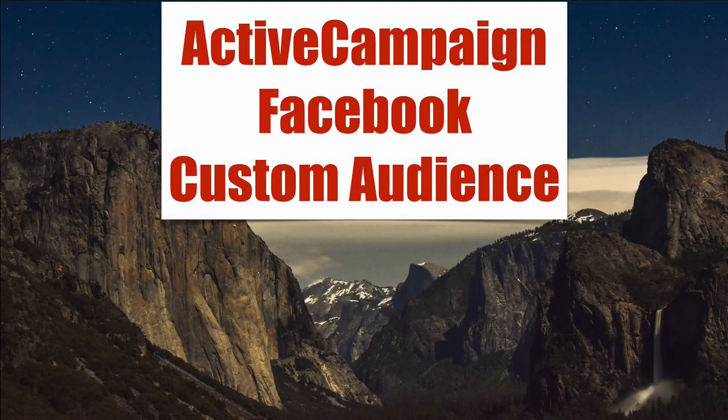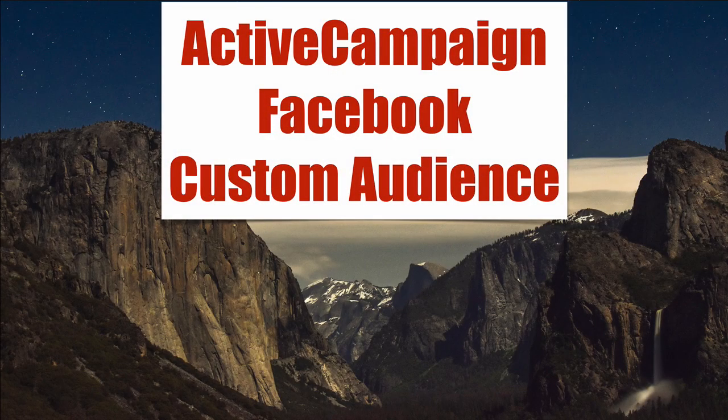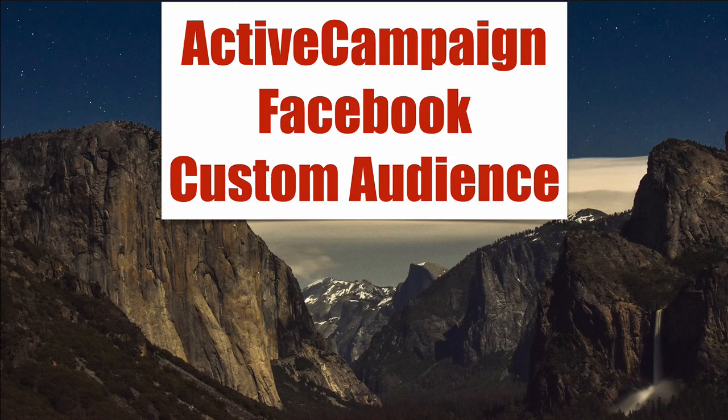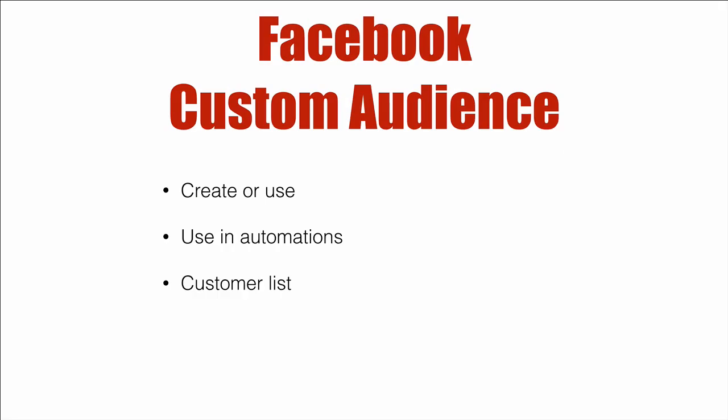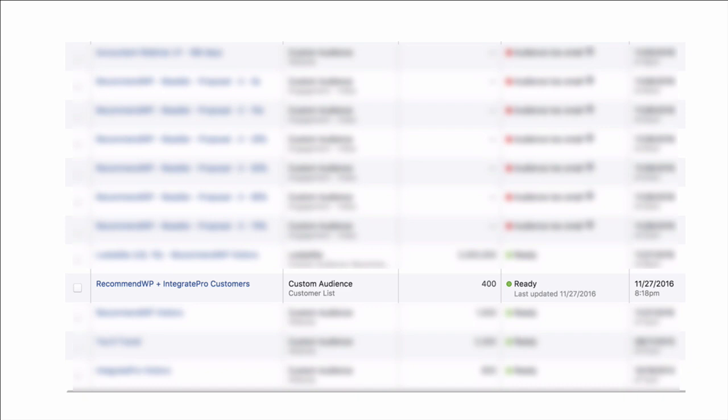ActiveCampaign Facebook Custom Audience. You now have the ability to connect your contacts into Facebook's custom audiences via your ActiveCampaign account. You can either create or use an audience that's already in Facebook.